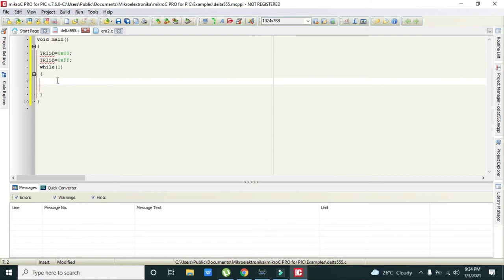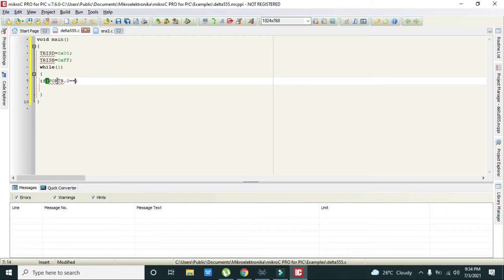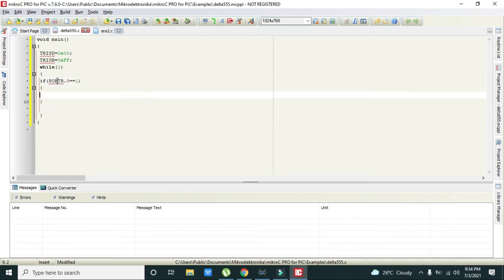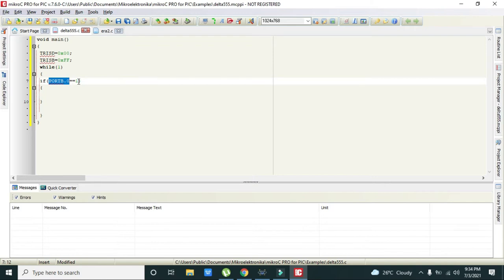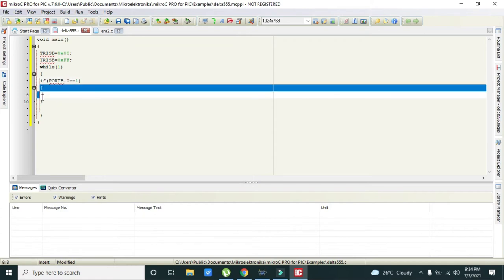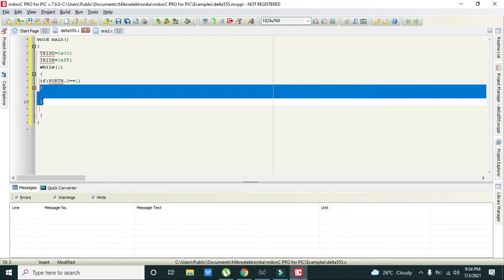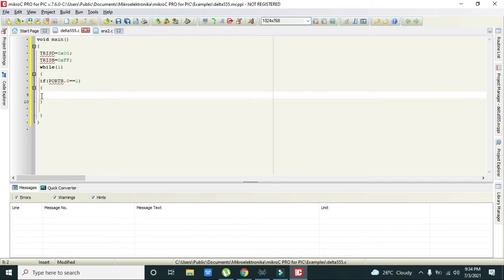Now we will see that if port B dot F0 is equal to 1, then we will initiate certain processes. What is meant by this line is that if we have logic 1 or plus 5 volts on pin 0 of port B, then all the commands within the if statement will be executed.